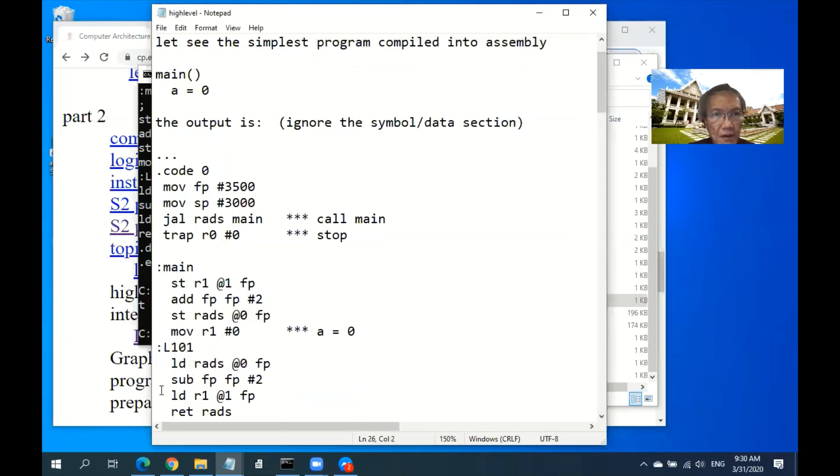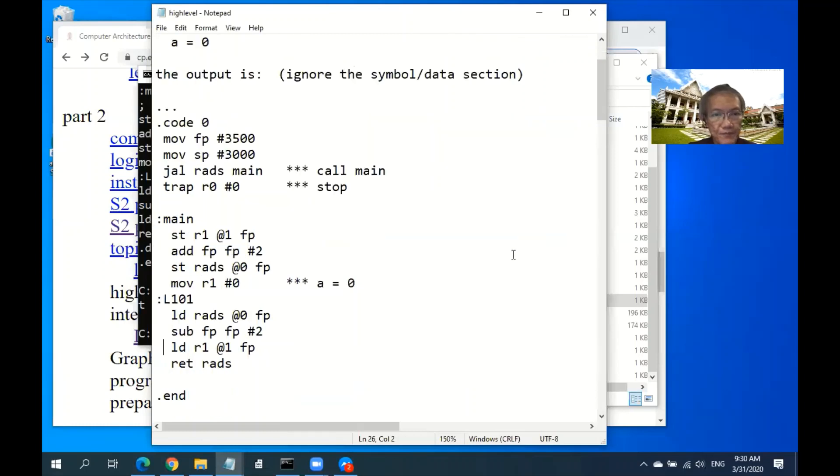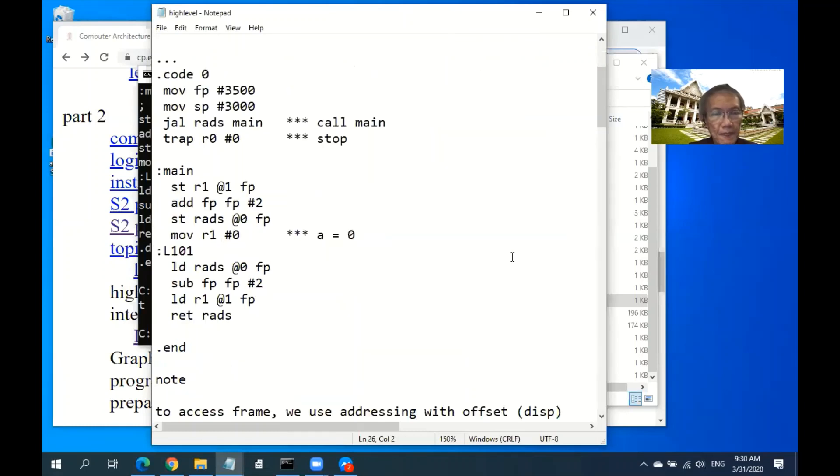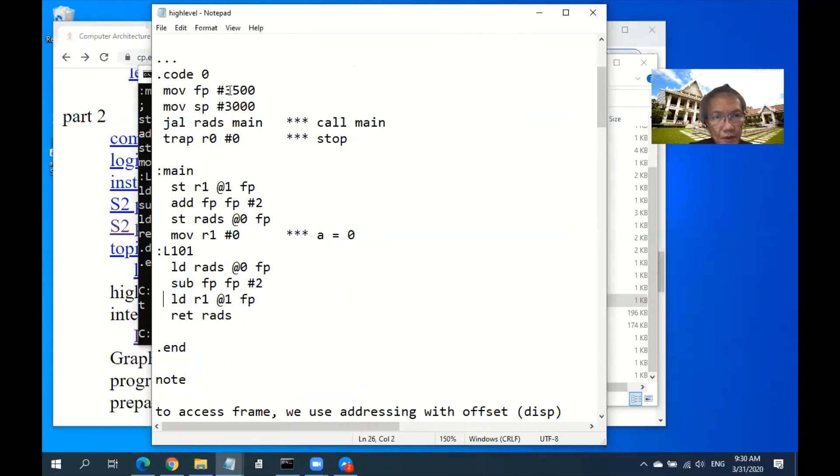Because in a subroutine, you are going to use the same set of registers as the main program. So without knowing which registers the main program is used, you have to save the registers which you are going to use before you use it. And after you finish with the body of your function, you have to restore those registers back and then return to the main program.